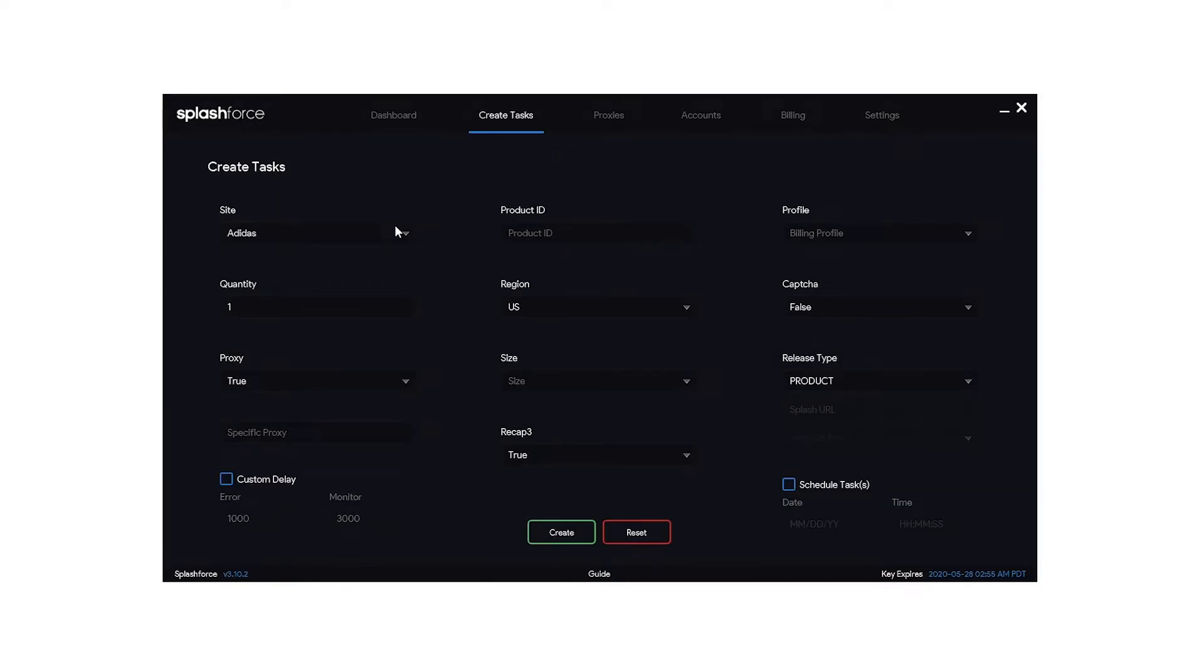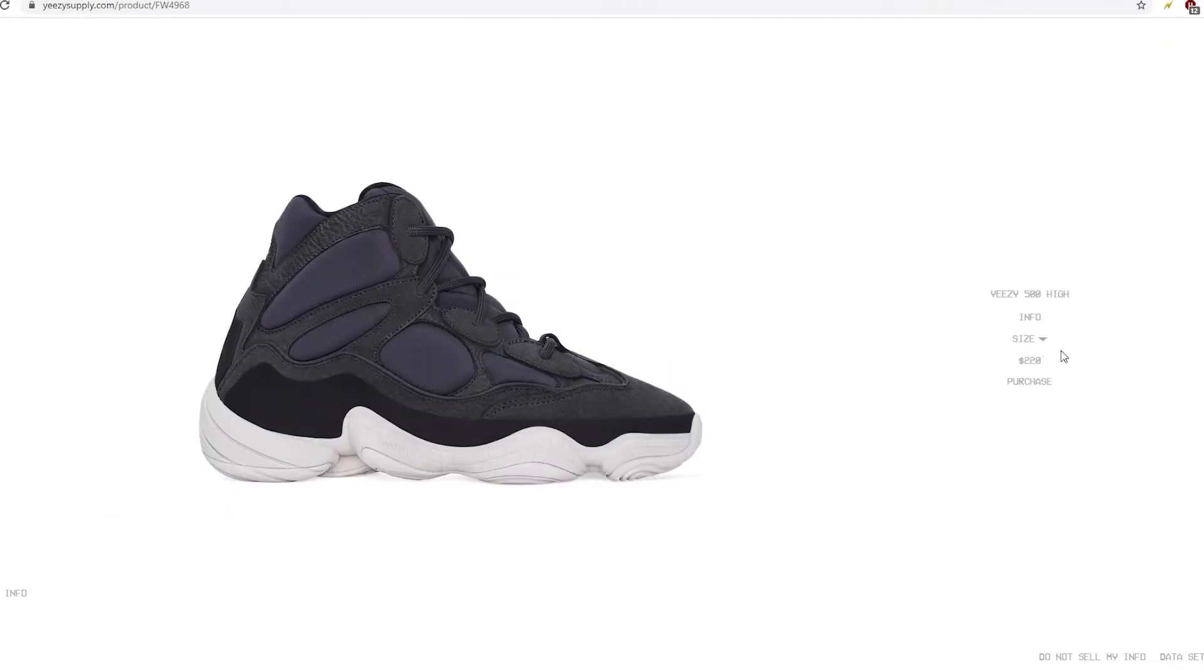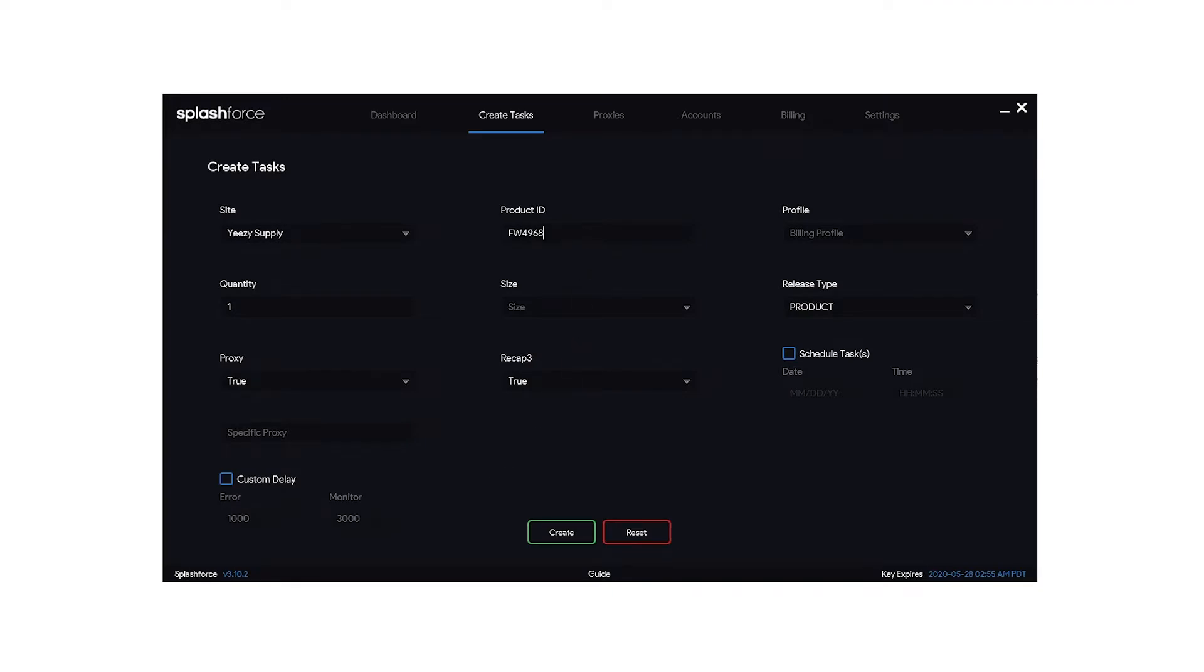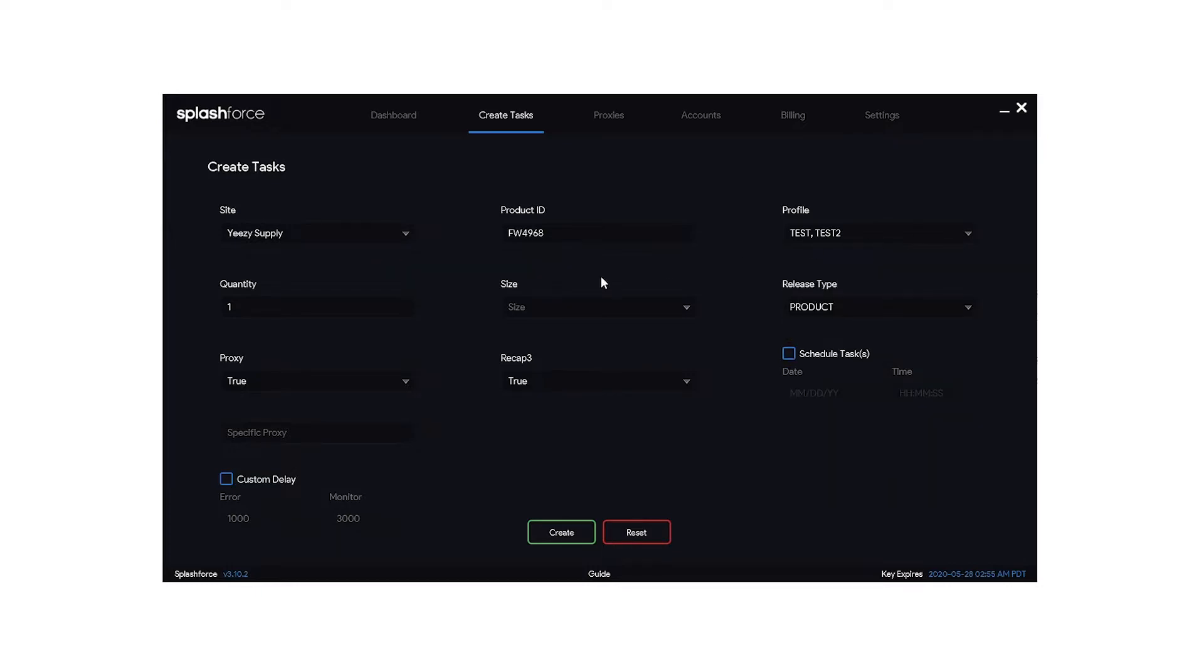Now let's go ahead and create some tasks for Yeezy Supply. So the first thing you want to do is go to site and choose Yeezy Supply. Next thing you want is the product ID. Normally they'll post the product ID in the Discord. So I'm going to head over to Yeezy Supply and just grab a shoe that's in stock right now. So we'll take this shoe, copy the SKU from right here and paste that right in there. Building profile, go ahead and just click on that and then look for the profiles that you want to use. I'll use the two test profiles we just made. Quantity, if you want to make multiple tasks. So if I do one it's going to make one task for this profile and one with that profile.